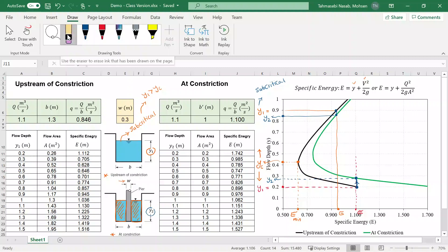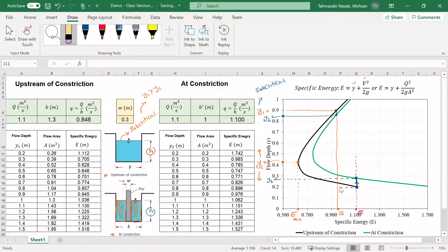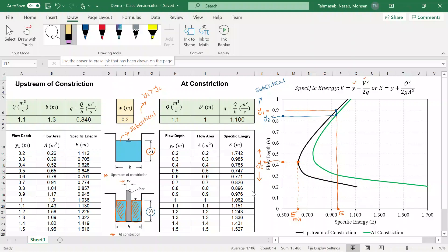For simplicity, we'll consider y1 to be subcritical — y1 is larger than y sub c. I'm going to remove the supercritical lines to make the graph cleaner. The question answered so far is how y1 and y2 are related on the specific energy curve. The next question is: what is the maximum value of little w, the width of the pier, that does not change the depth upstream of the constriction, y1? In other words, what is the maximum w that keeps the same y1?